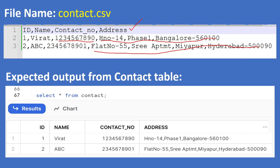After loading this file into the Snowflake table called contact, the expected output from the contact table should be like this: select star from contact — id 1 and 2, name Virat and abc, contact number and address. Please note that in the address column we have comma-separated values. So this is the expected output.